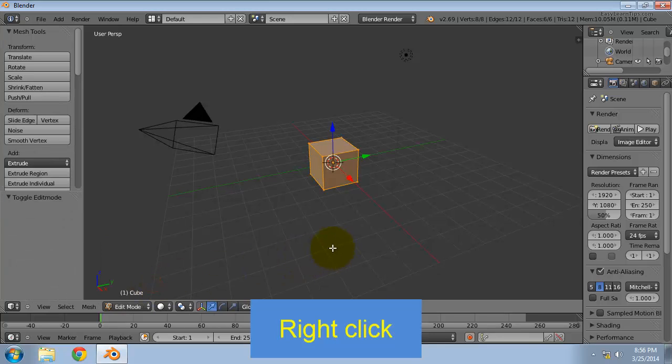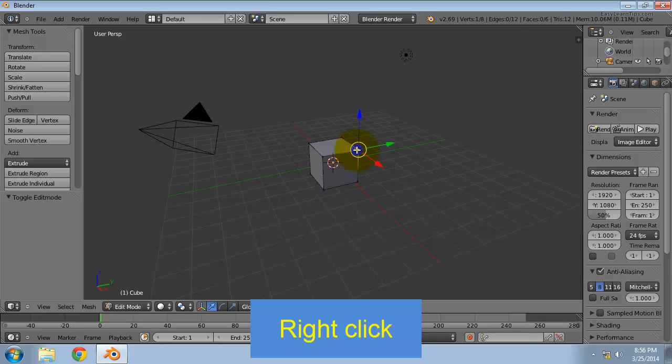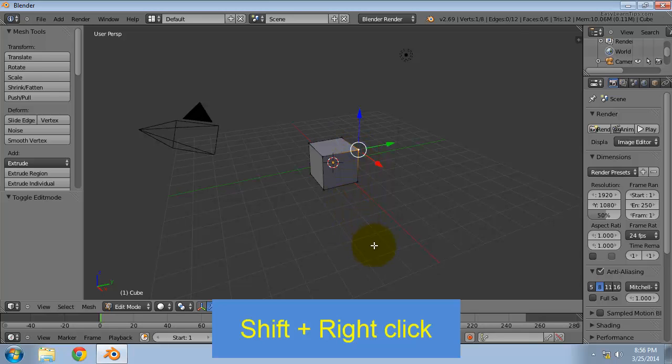Right click on one of the top 4 vertices, hold down shift key and right click to select the other 3 vertices.